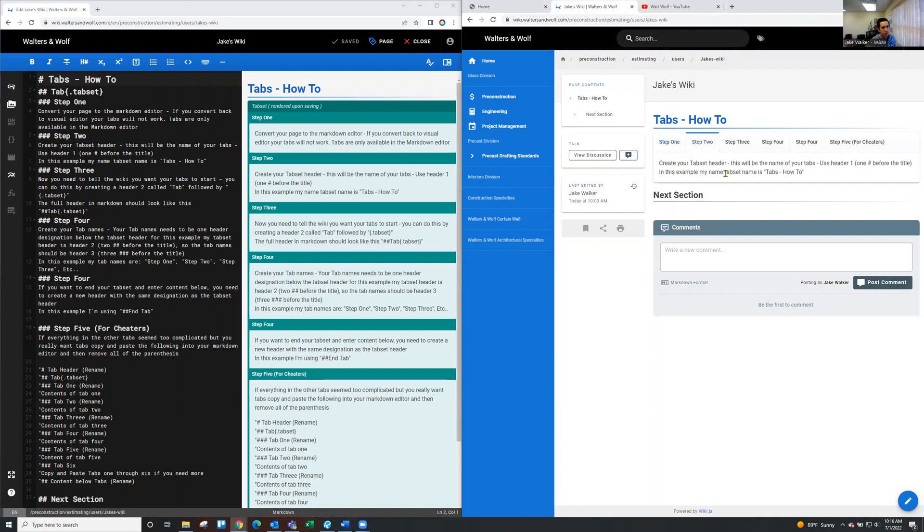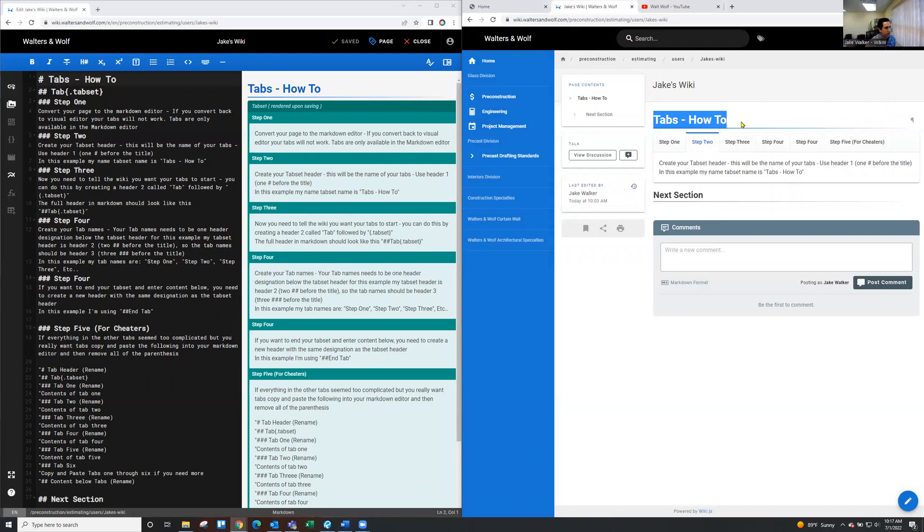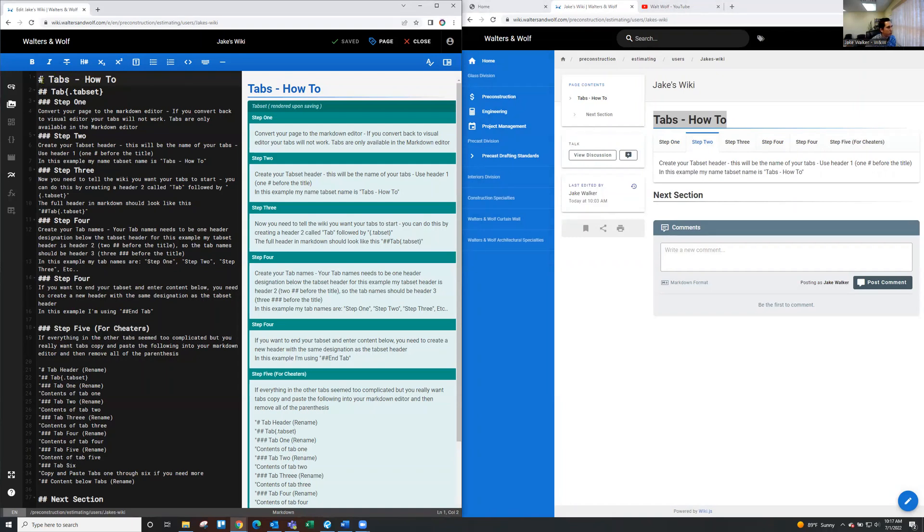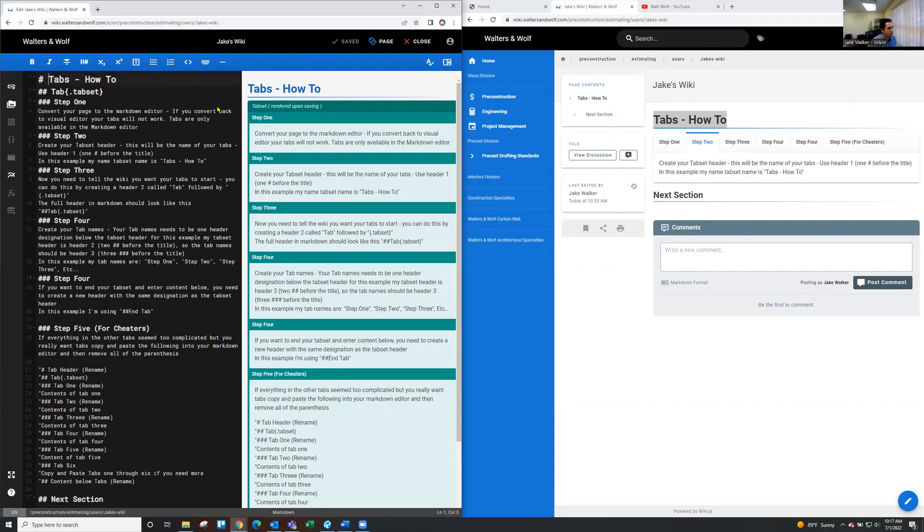So what that is, is the tabs how to in this example. So it's going to be kind of the name of your tabs, just your regular header. So to create that, you want to create a header. In my example here, it's header number one and you could tell it's header number one by the pound sign designation or hashtag, hashtag tabs will be my header name.